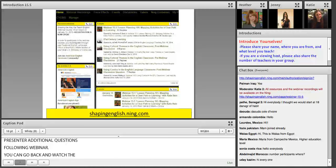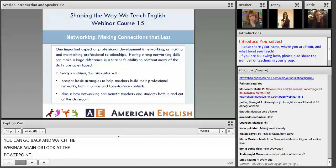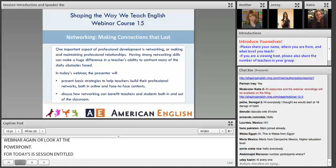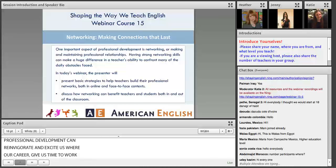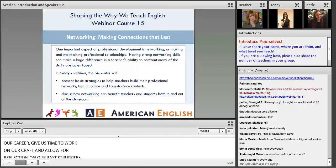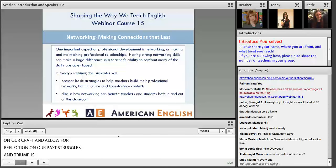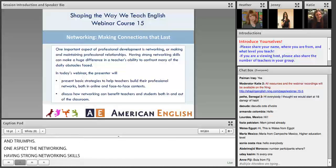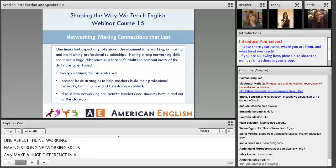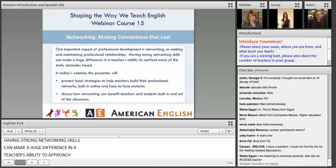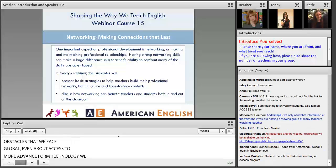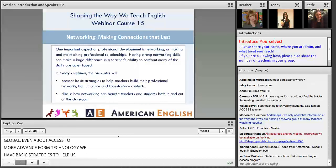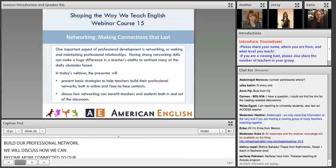Today's session is entitled 'Networking: Making Connections That Last.' Professional development can reinvigorate and excite us about our career, give us time to work on our craft, and allow for reflection on our past struggles and triumphs. One important aspect of professional development is networking. Having strong networking skills can make a huge difference in a teacher's ability to confront many of the daily obstacles we face. Globalization and technology have made our teaching community increasingly more connected.